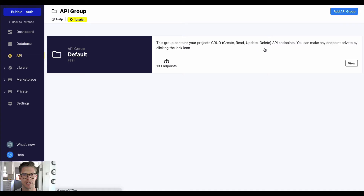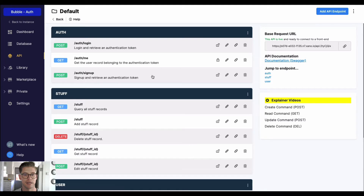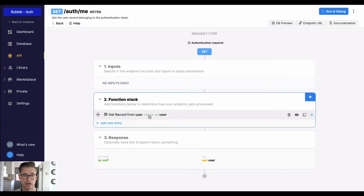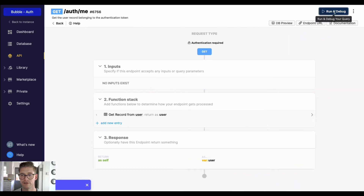If we jump to the API in Xano and open up our default API group where all our auto-generated CRUD API endpoints are, we're going to focus on these three endpoints here: first the sign up and login endpoints, and then this auth/me endpoint. We're going to use this endpoint because it requires authentication — you pass the auth token generated by either the sign up or the login endpoint in order to execute it. Auth/me just gets the record of the user based on the unique identification in that authorization token.